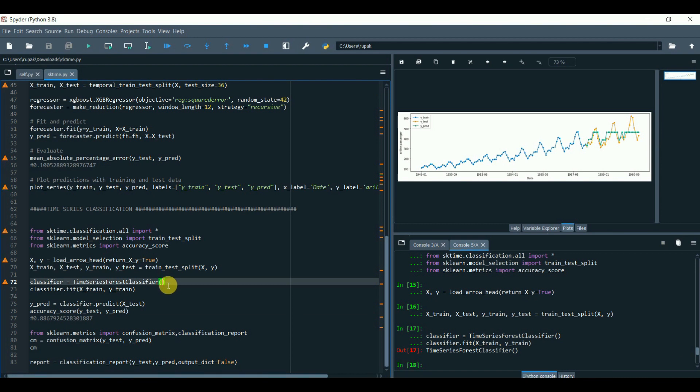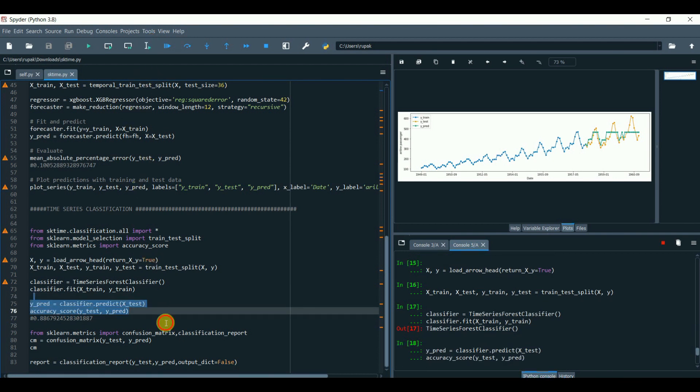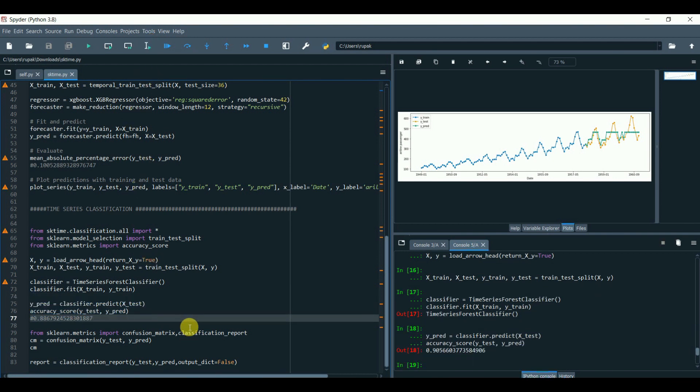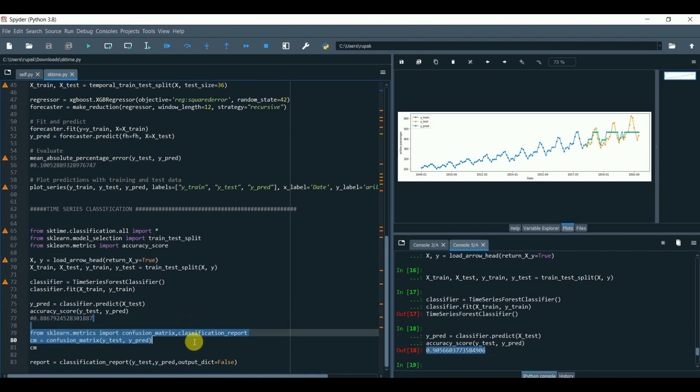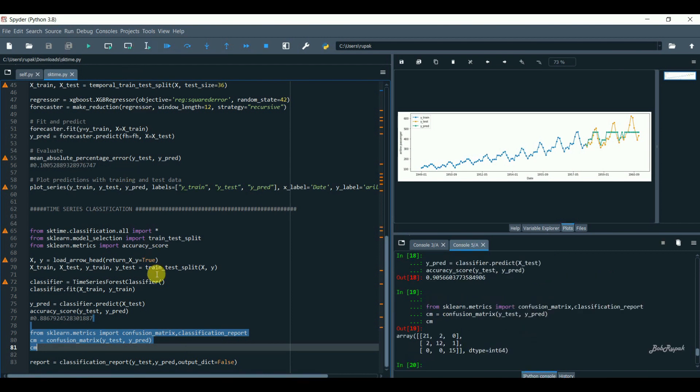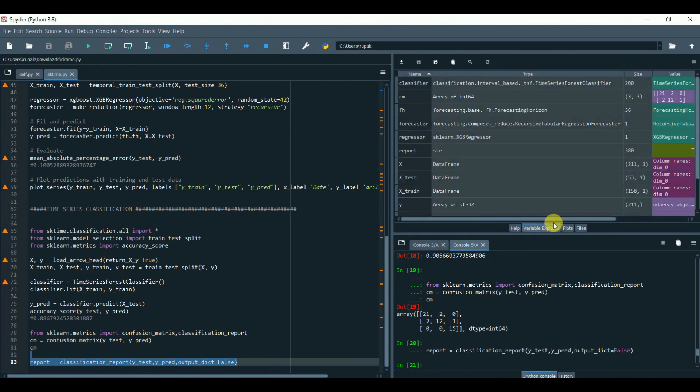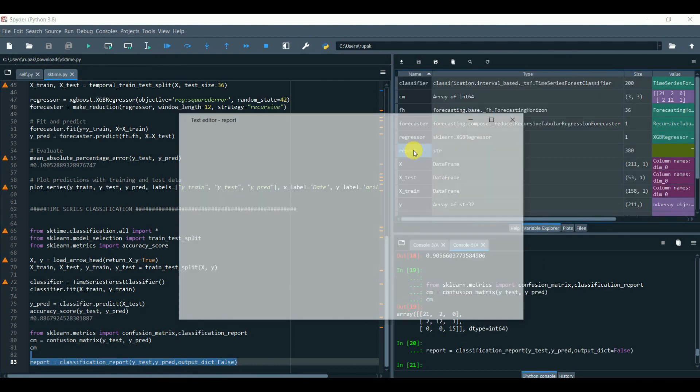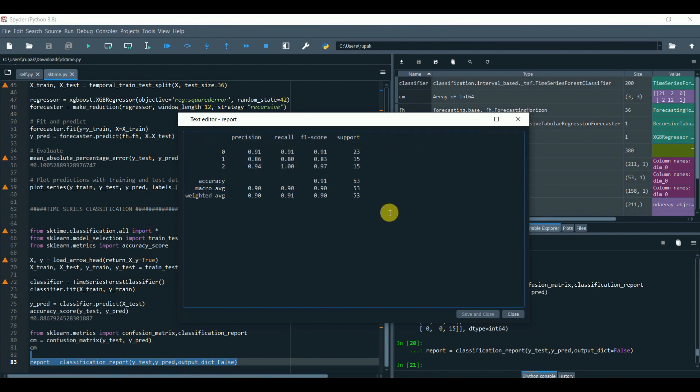Now perform the predict and get the accuracy score. Here we have 88+ accuracy. We can also get the confusion matrix, or use classification_report. I personally prefer classification_report with output_dict parameter because this will help to save in table format. Done.